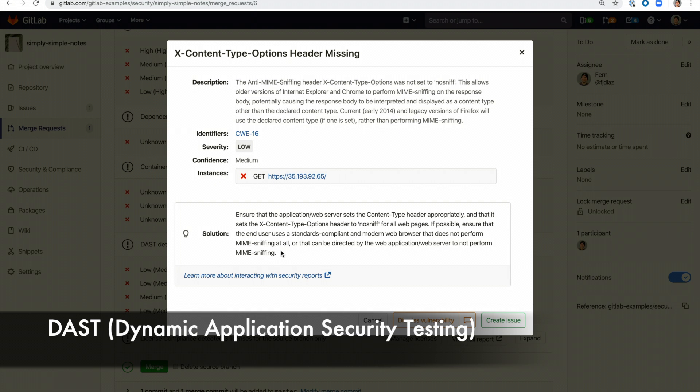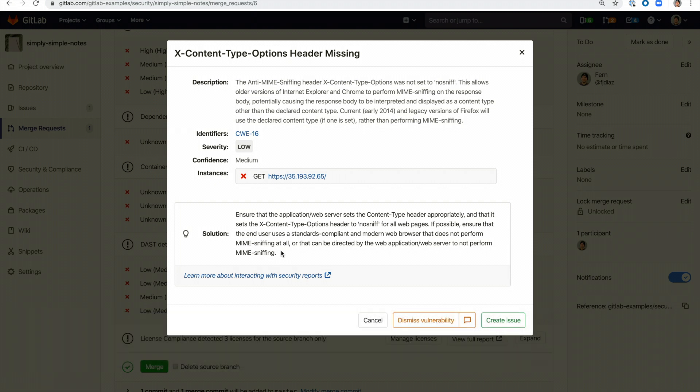DAST or Dynamic Application Security Testing analyzes your running web application for known vulnerabilities. It runs live attacks against a review app or an environment of your choice. Here we can see that it detected that the web application was missing the X content type options header.